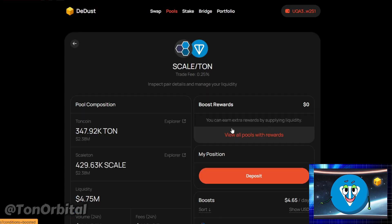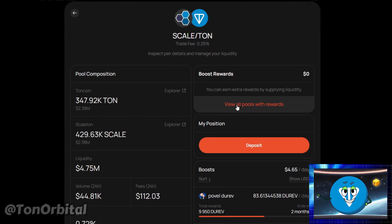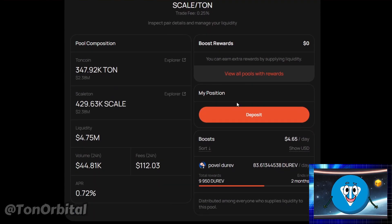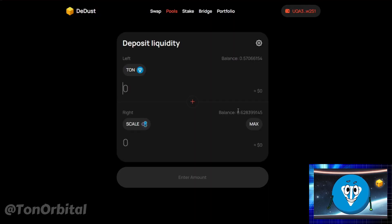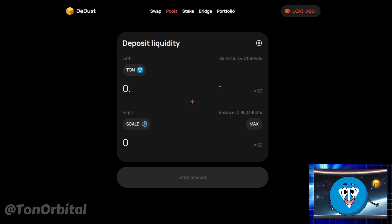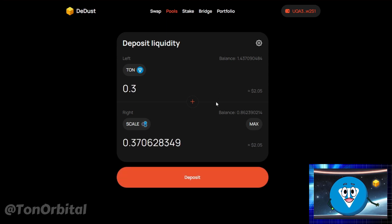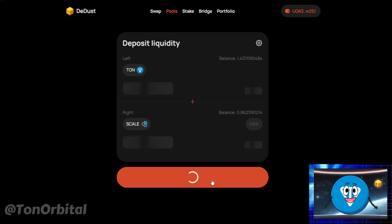For this example, we'll use the Scale/TON pair. Select Scale/TON to see the pool details, then tap on the Deposit button. Enter the amount of TON you want to add, or the amount of Scale tokens. The system will automatically calculate the amount of the other token required. Tap on the Deposit button to proceed.